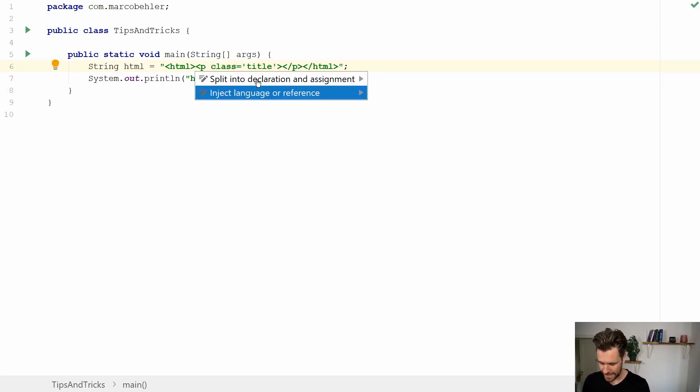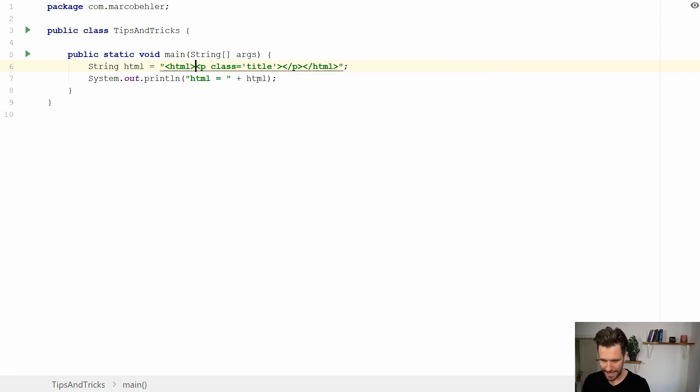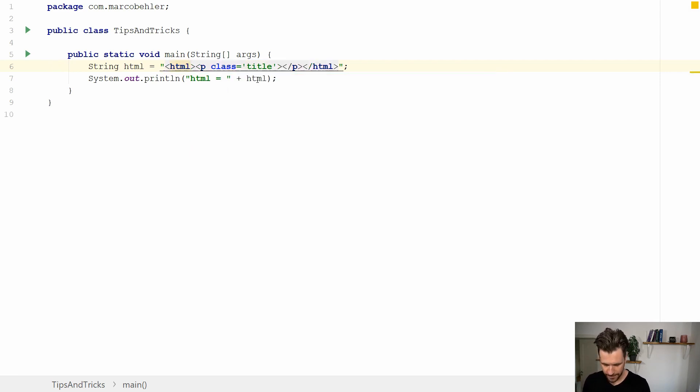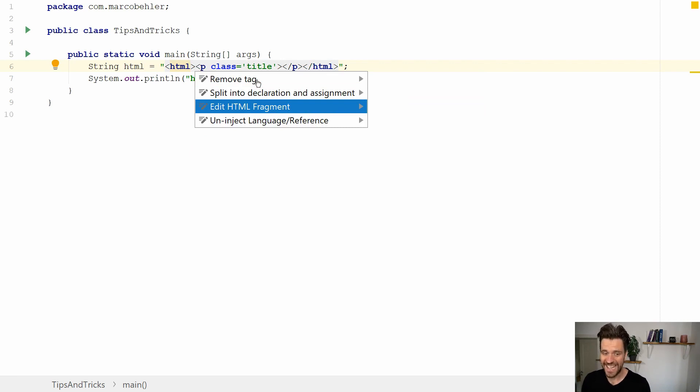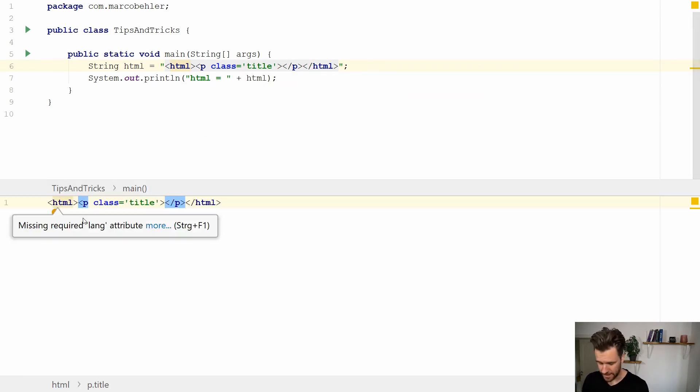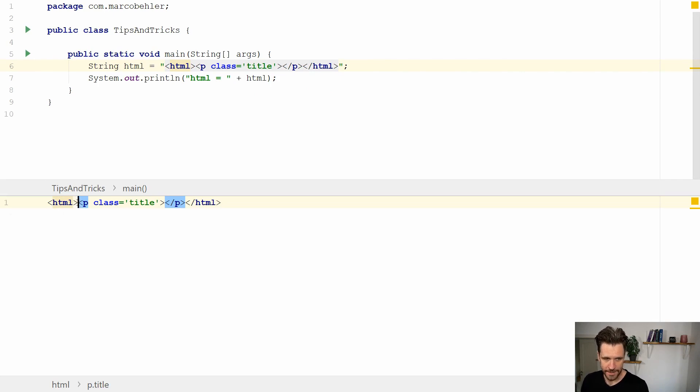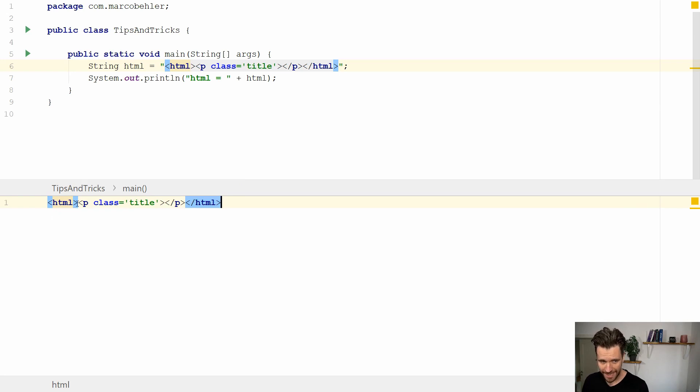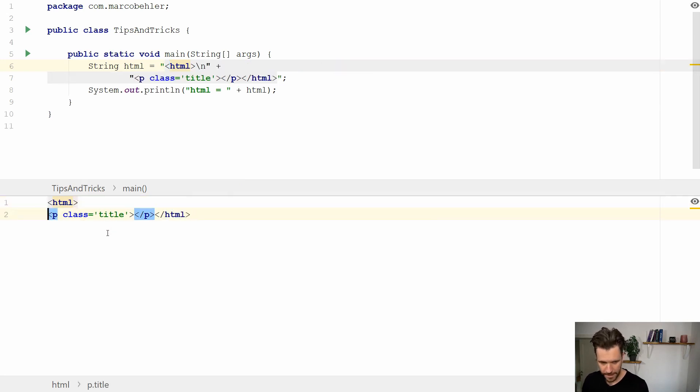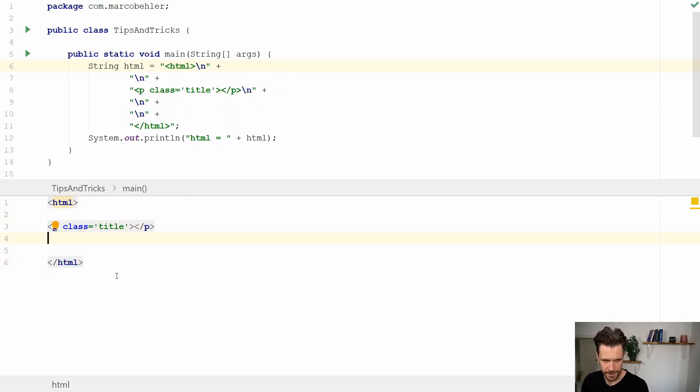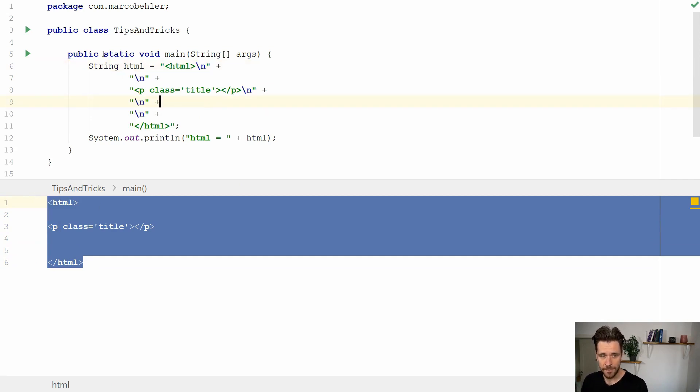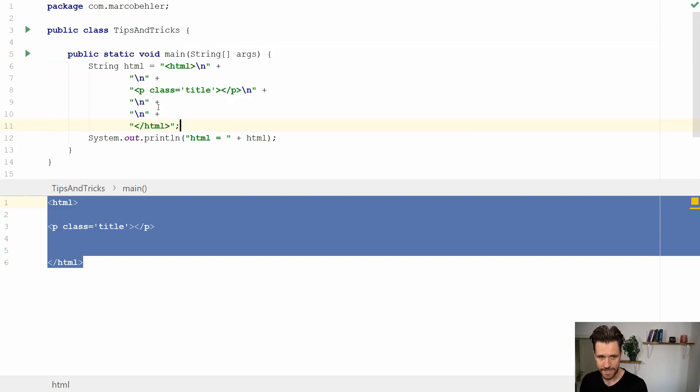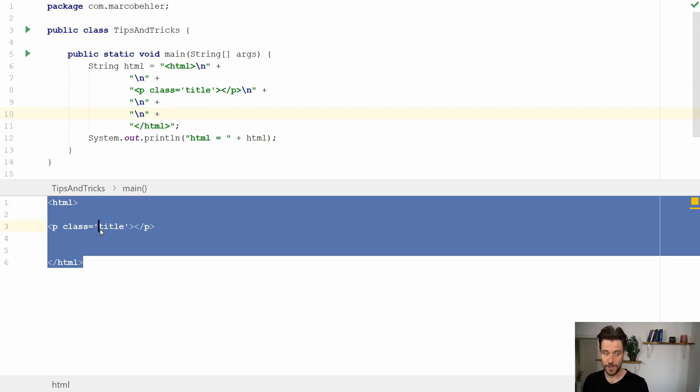Add the language again and now you can hit Alt-Enter again and select Edit HTML fragment. A new editor pops up and you can see that now you have a plain HTML editor. You can put new lines in here. Down below you see the HTML but up here you get new lines exactly what you wanted.